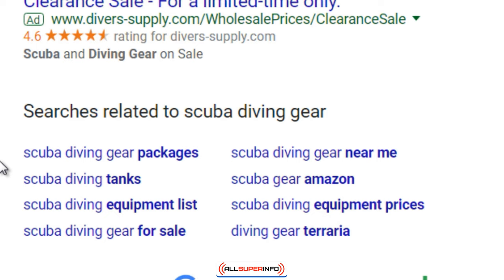Obviously, if scuba diving is part of your lifestyle, you're teaching something you're already familiar with — so it's a lot easier. You just take pictures of your scuba diving gear. If you're doing this for affiliate marketing and you're not really scuba diving, you have to get a bit more creative. You can go to places like BigStockPhoto to find images.